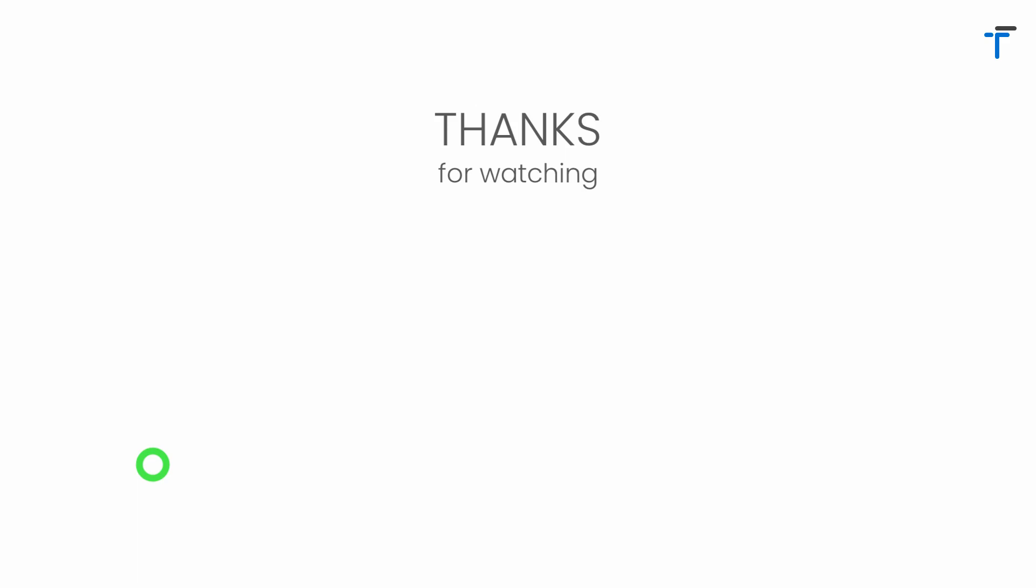That's it for this video. If you really found this video helpful and you like the way I am teaching, then don't forget to like, share, subscribe my channel and hit the bell notification button to get my latest videos.